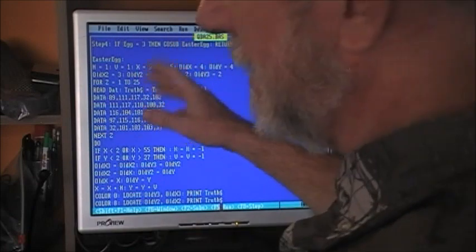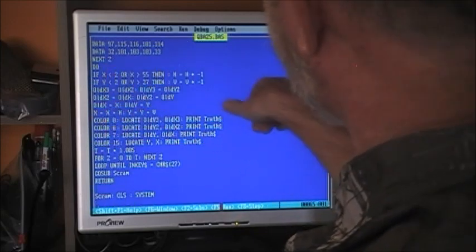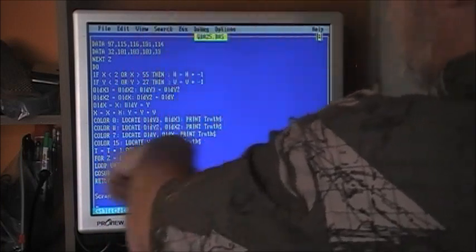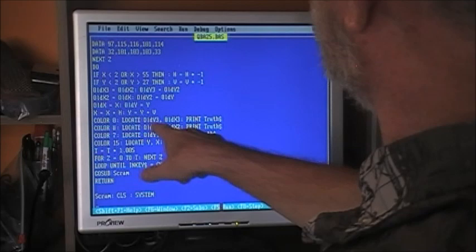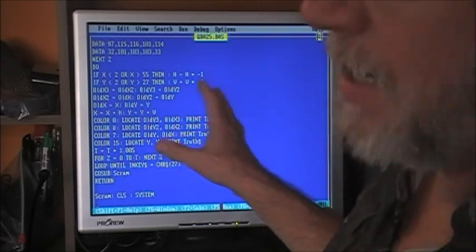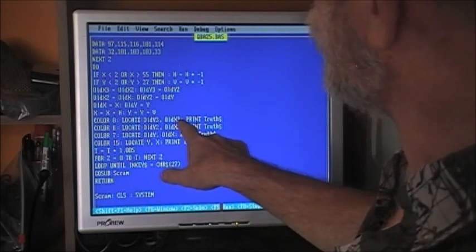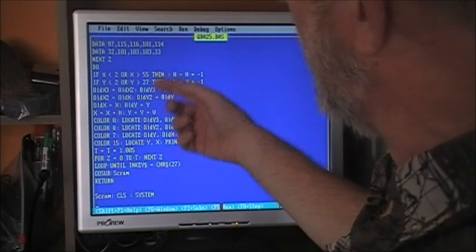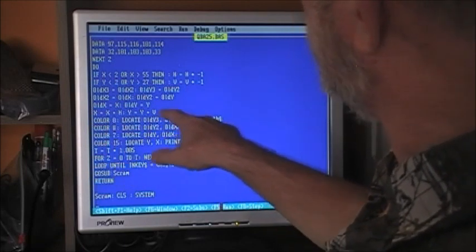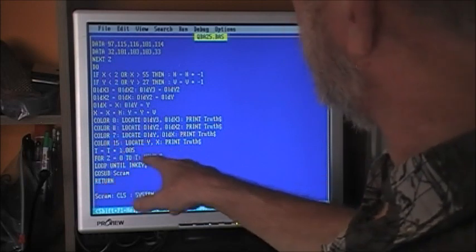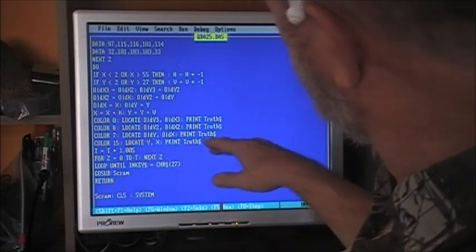We've now loaded the truth string and we know what we're going to print. At this point, if x is less than 2 or x is greater than 55 we can't print too far right or it'll just roll. Just like the lines, we're bouncing it around the screen. Here we've got COLOR 0, LOCATE OldX3, OldY3 — note that with LOCATE it's Y then X, unlike PSET or LINE which is X then Y. COLOR 0 which is black clears out the text. Then COLOR 8, LOCATE OldY2, OldX2: PRINT truth. Then COLOR 7, LOCATE OldY, OldX: PRINT truth. COLOR 15 white, LOCATE Y, X: PRINT truth.